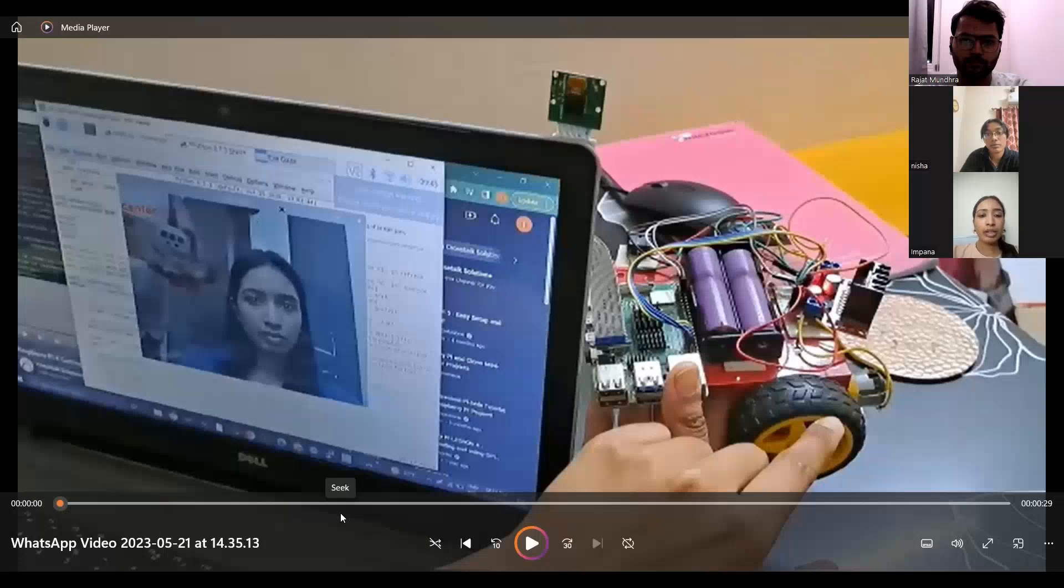Once we click that, we can see the screen that you can see in the beginning of the video. Could you play the video now?